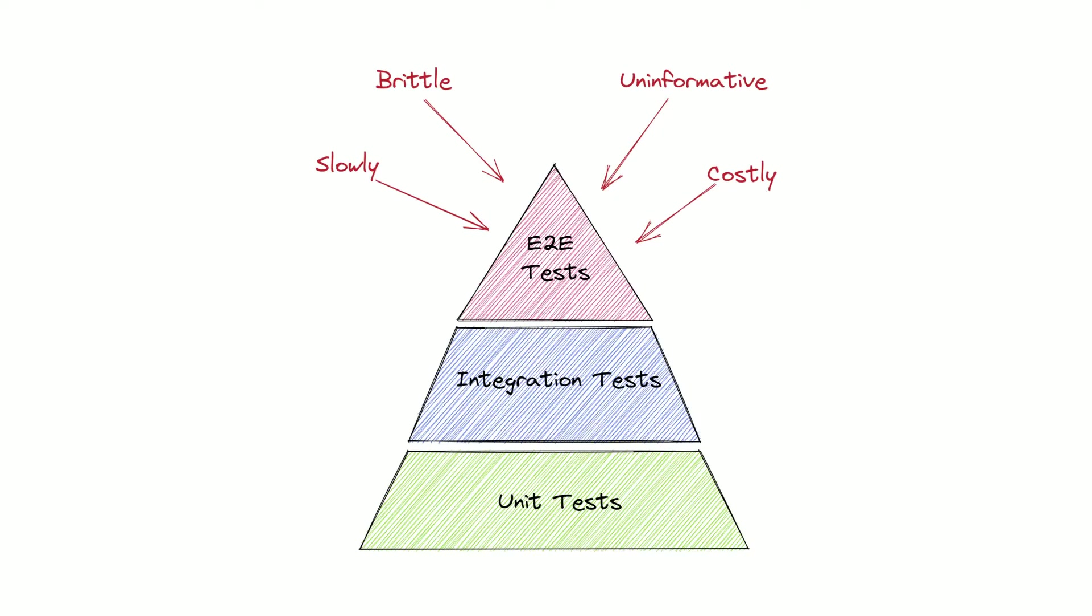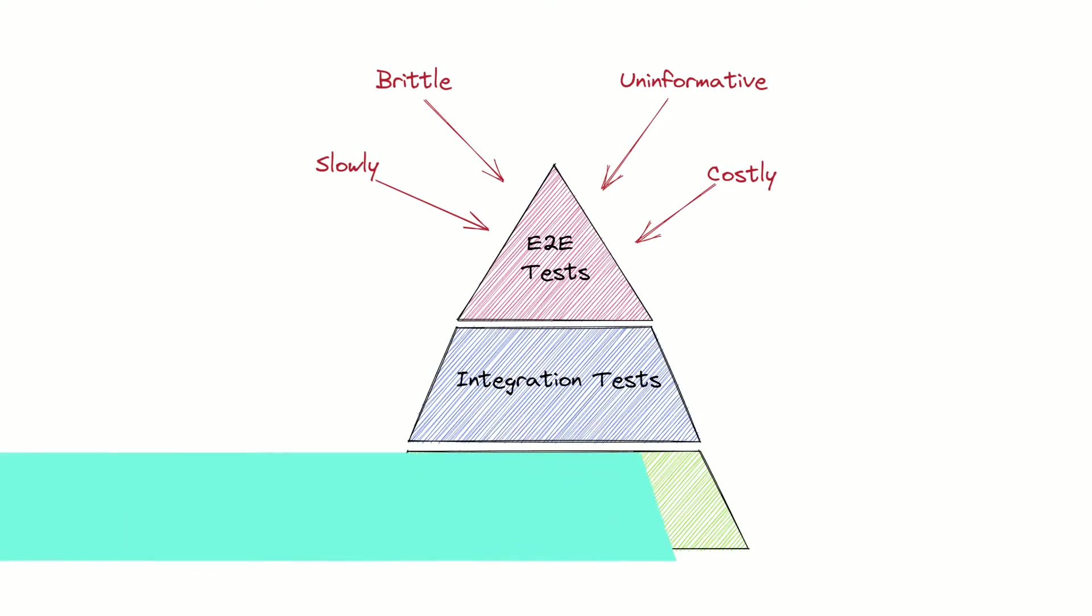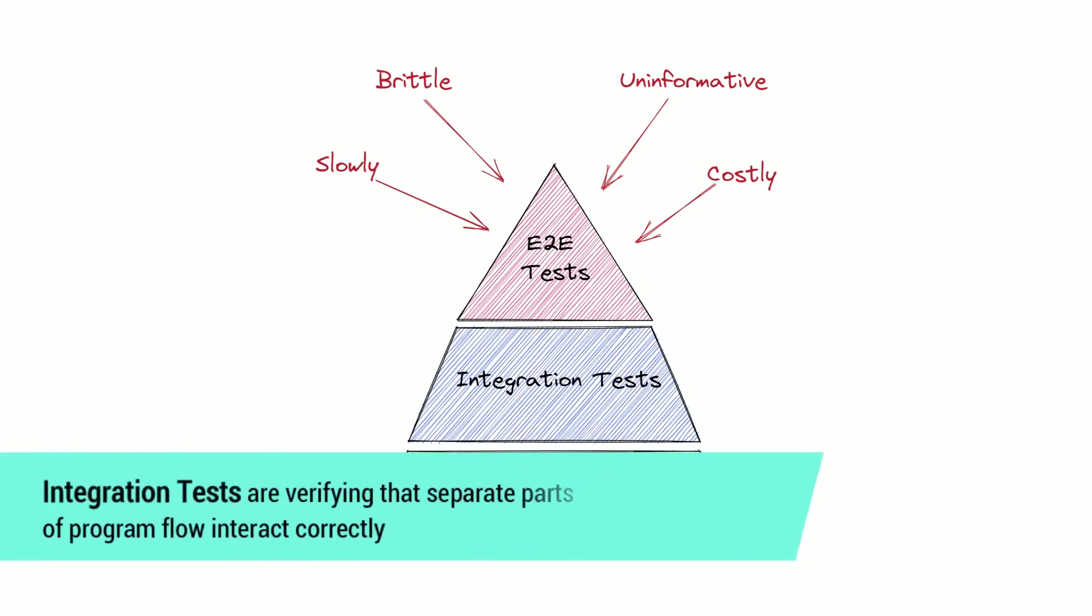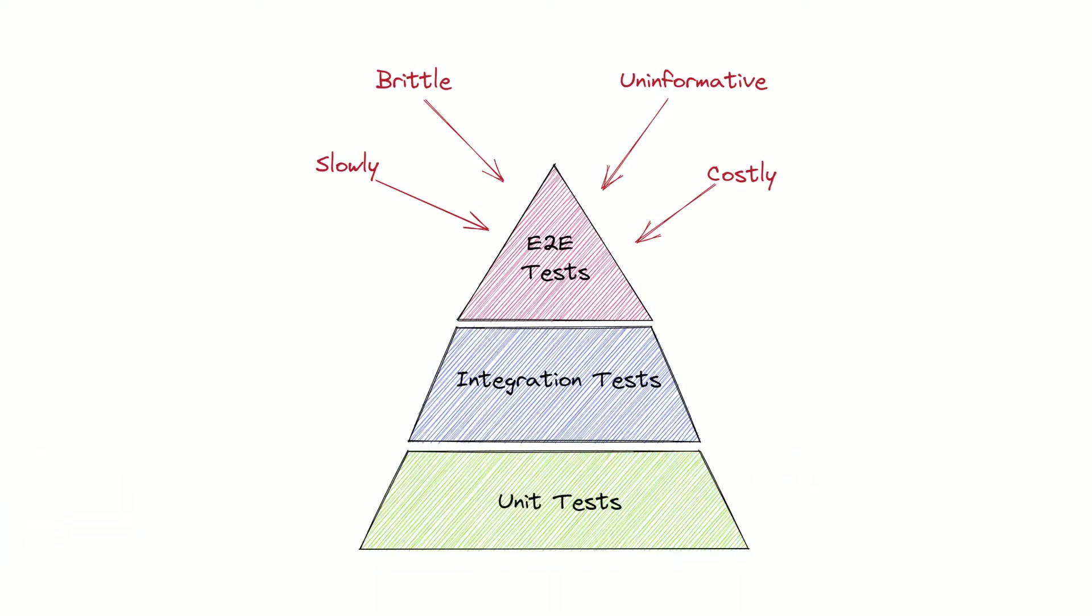But speaking more generally, integration tests determine if independently developed units of software that are parts of program flow work correctly when they are interacting with each other.